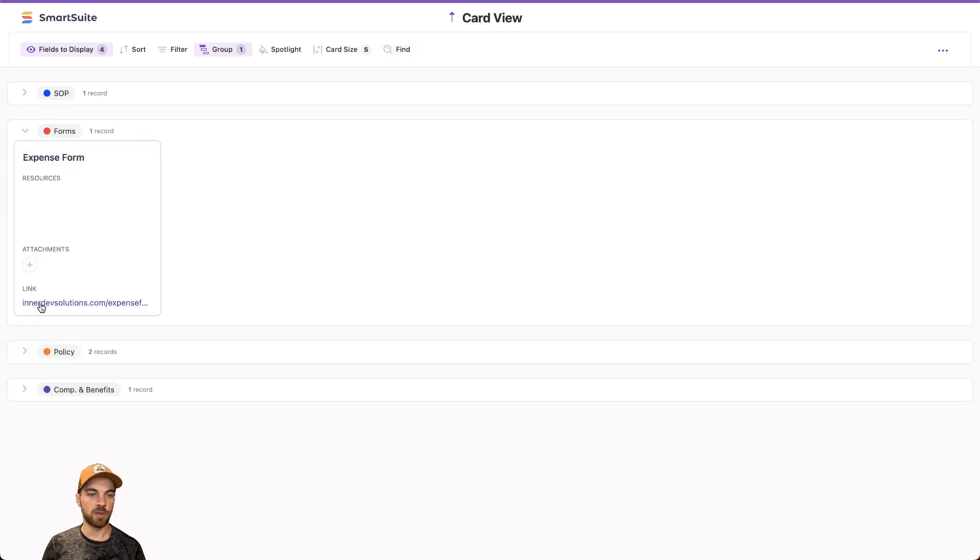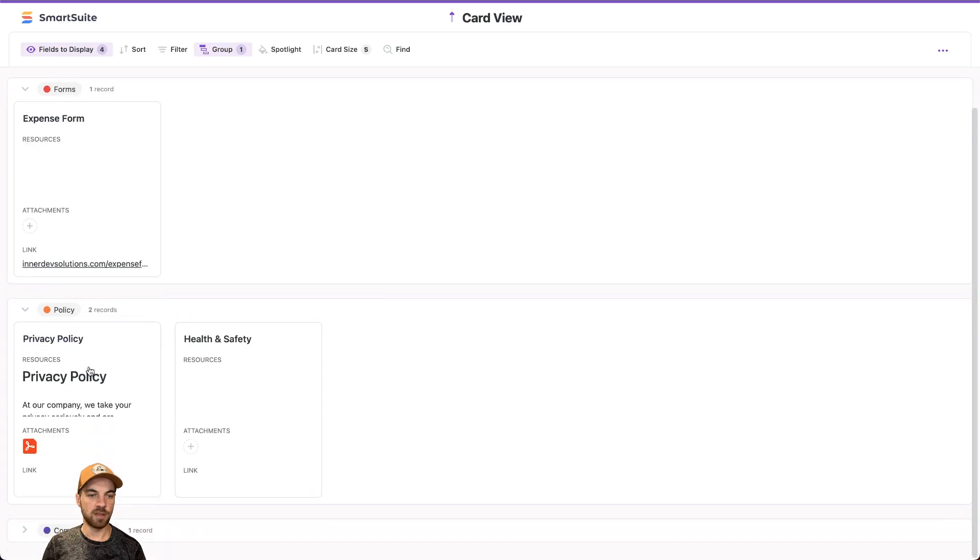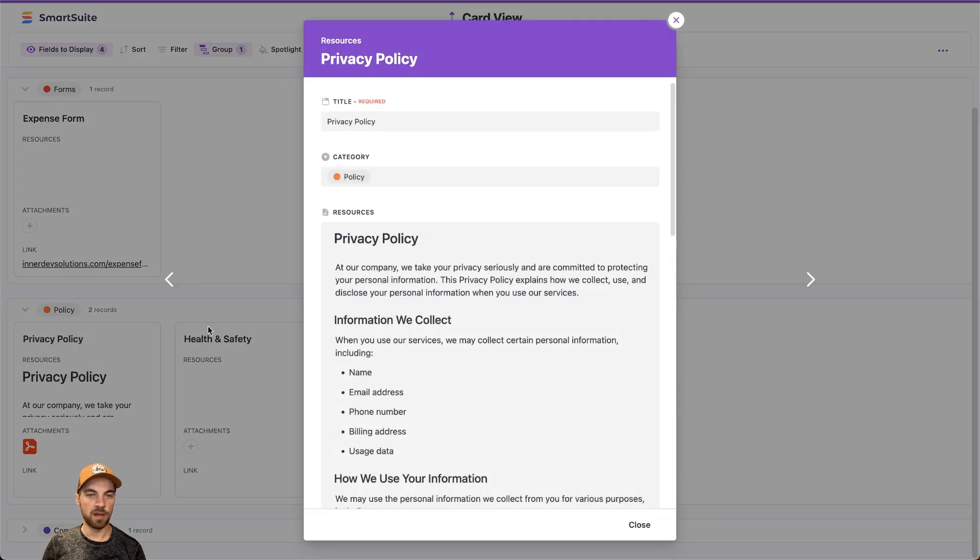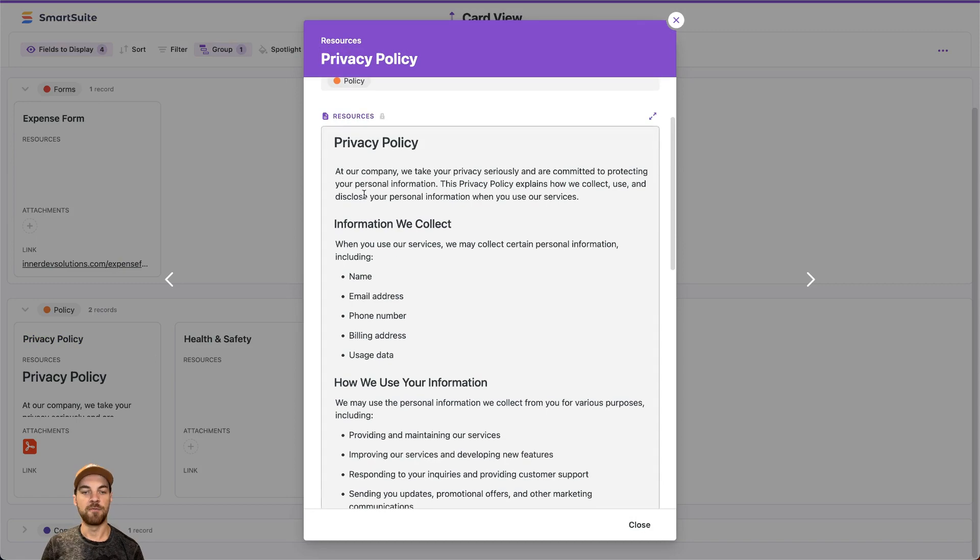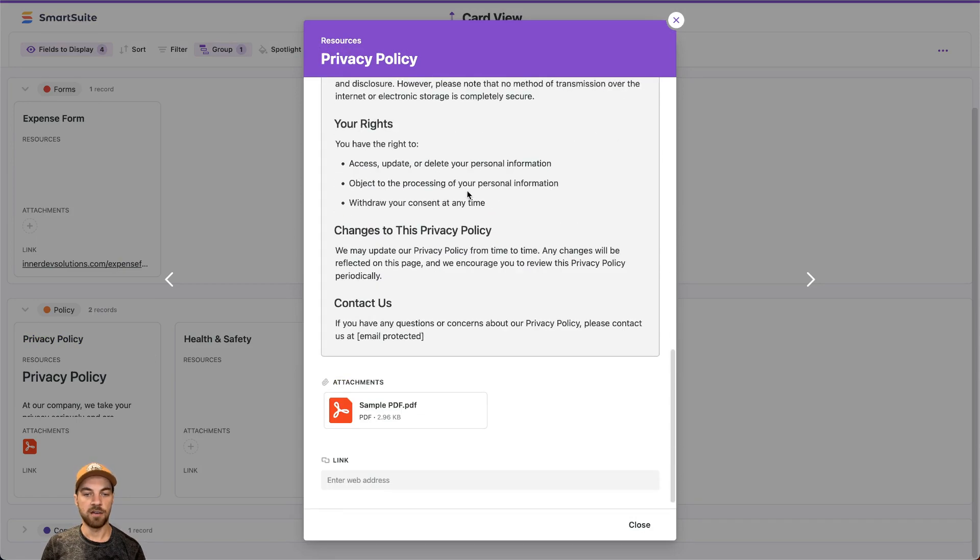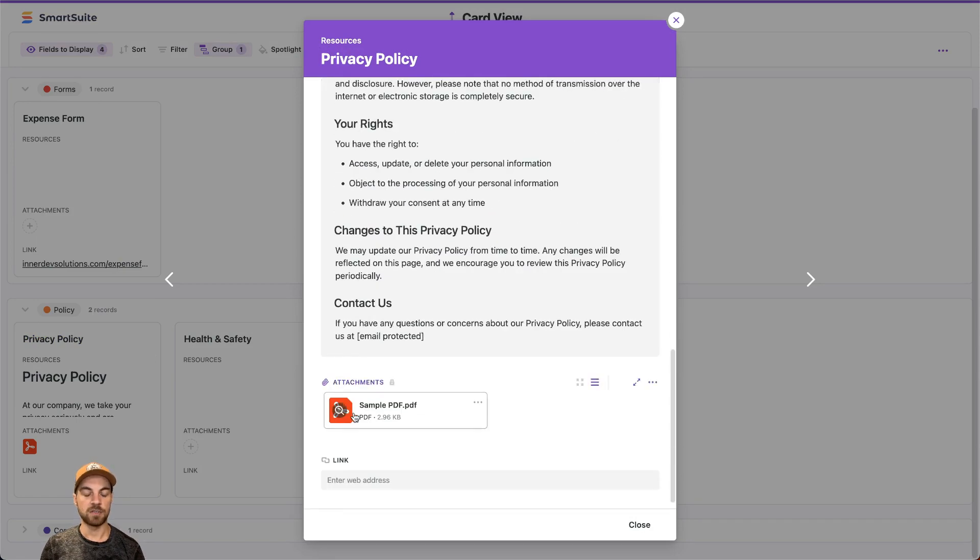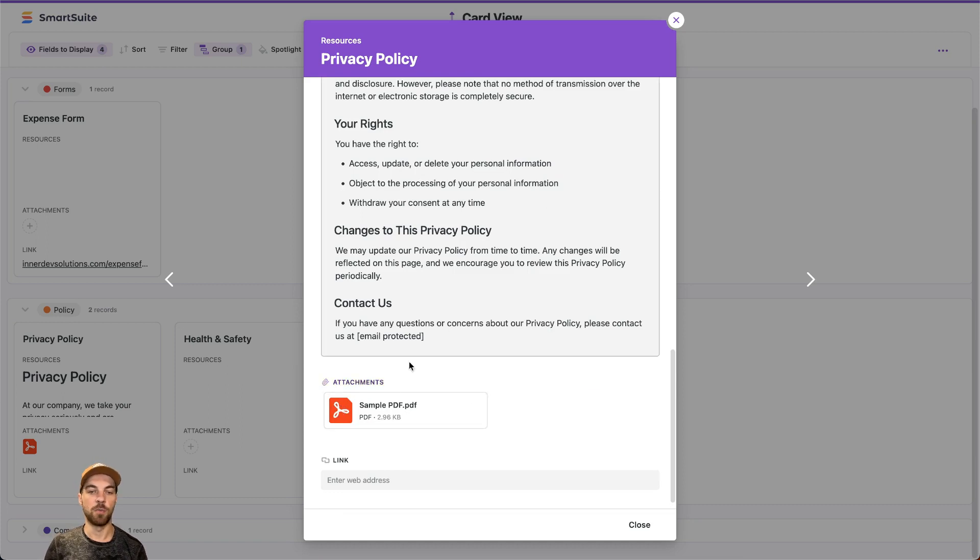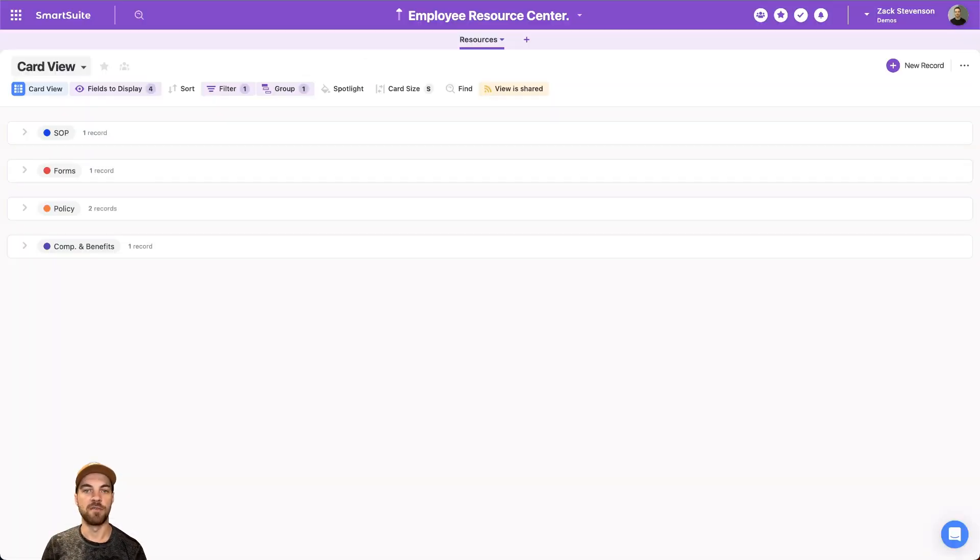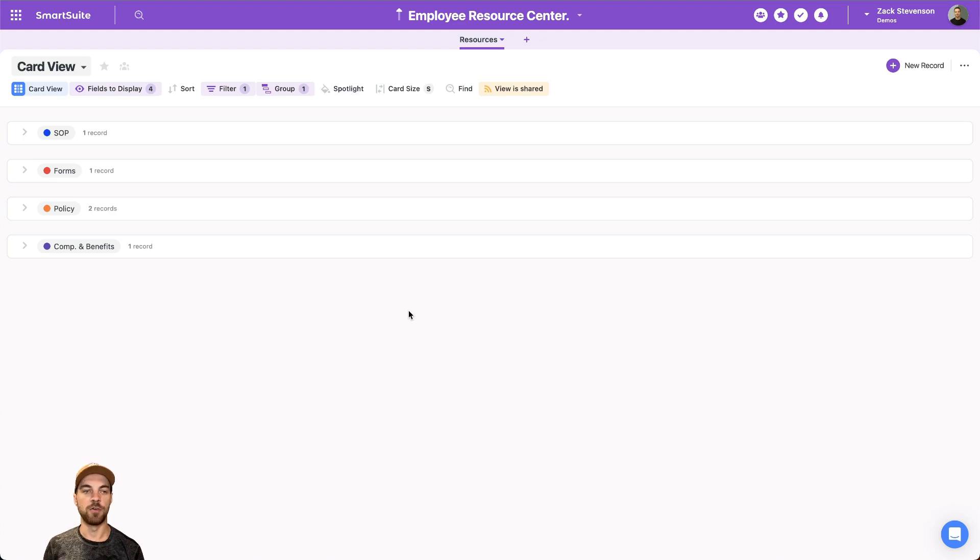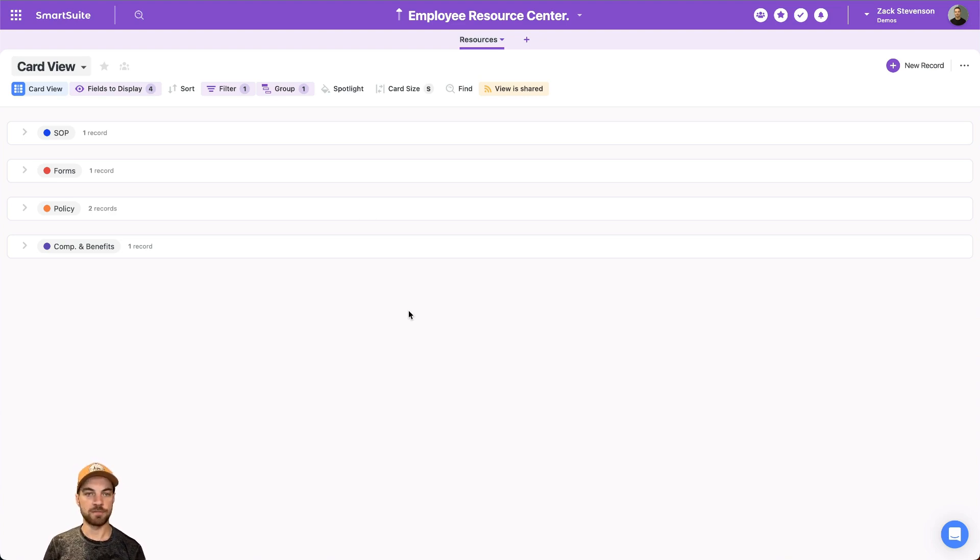If I go to forms, I can see there's the link here. Policies, I can open it up, and I can see the resource has been added via that document editor. And if we scroll down, there's also been a PDF or a file attached that we can open up to. So you have lots of flexibility and lots of different options available to you by using a resource center similar to this.